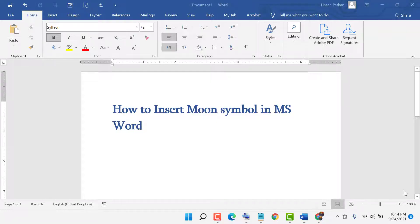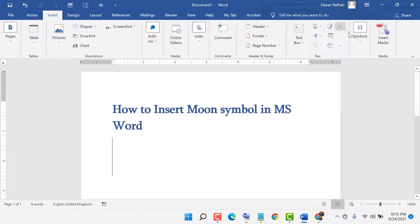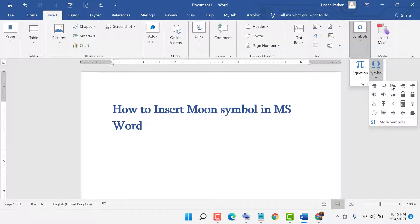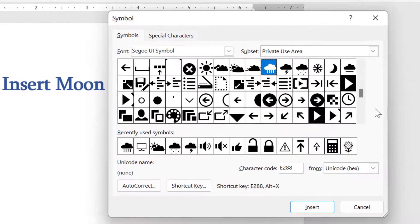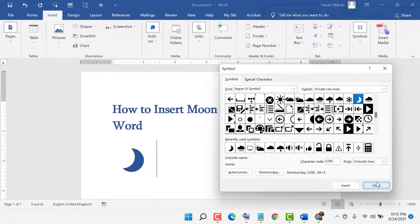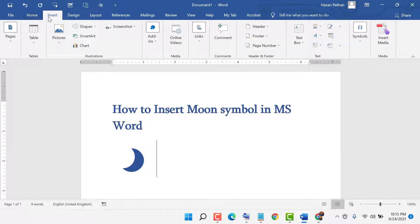Hello friends, today in this video I will show you how to insert a moon symbol in MS Word. First, click on Insert and click on Symbols, then click on More Symbols. Select this subset, and the character code is E28C. Now click on Insert.